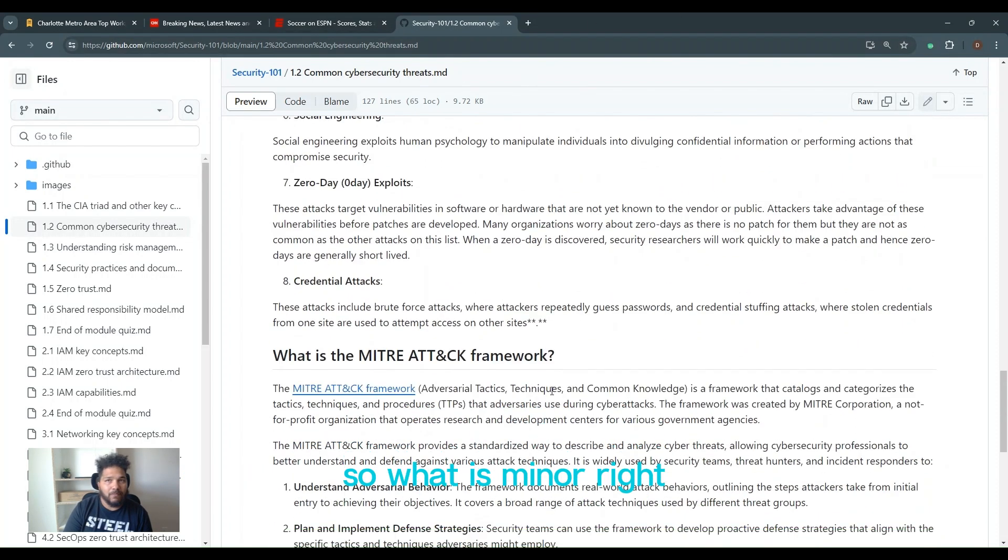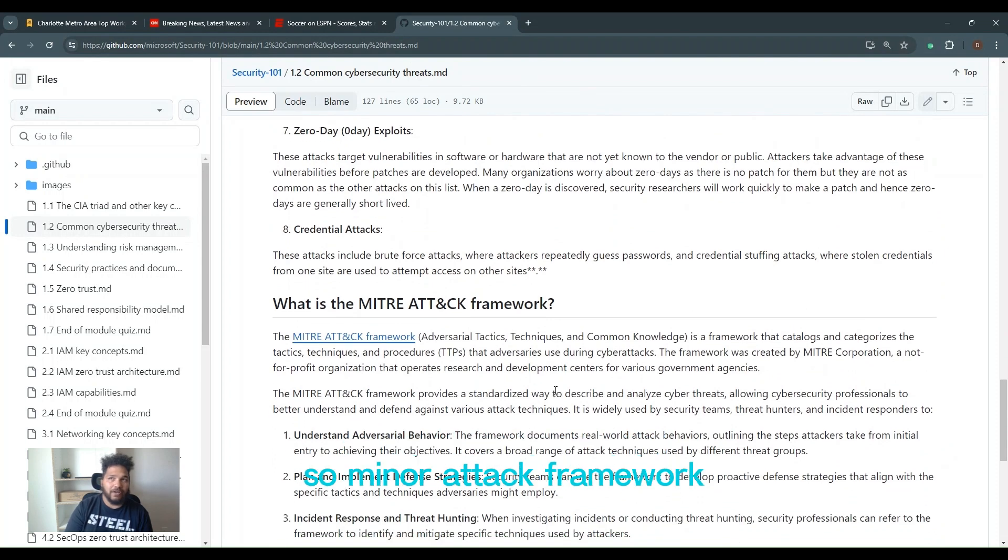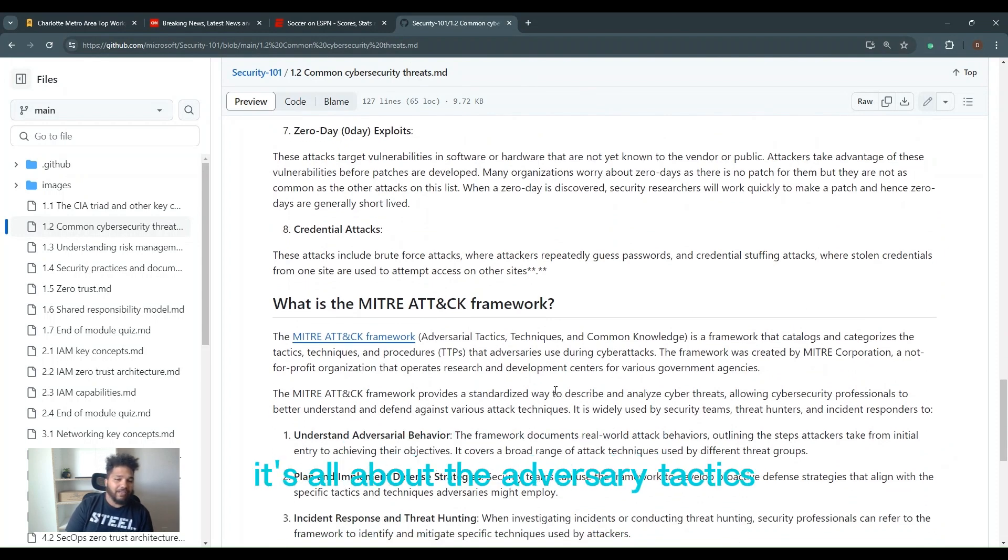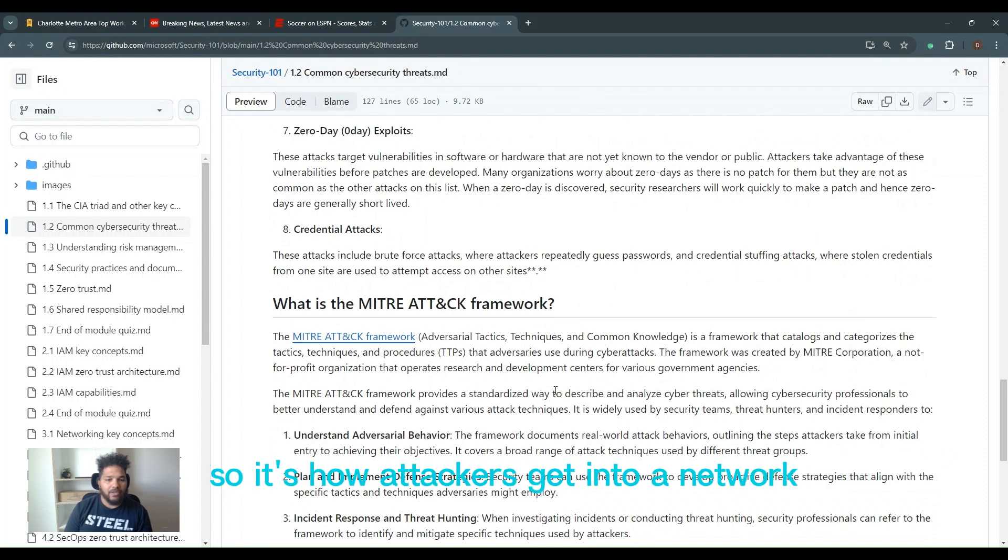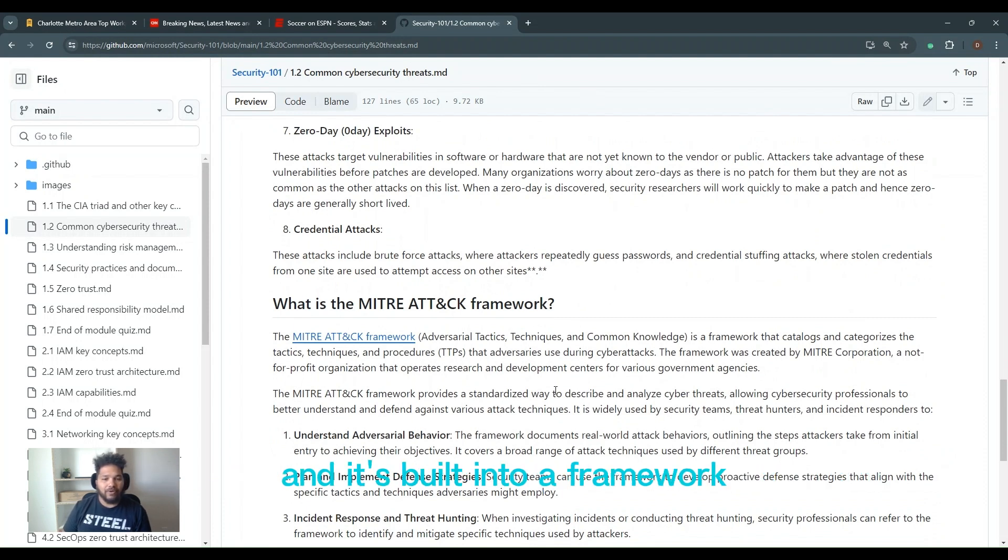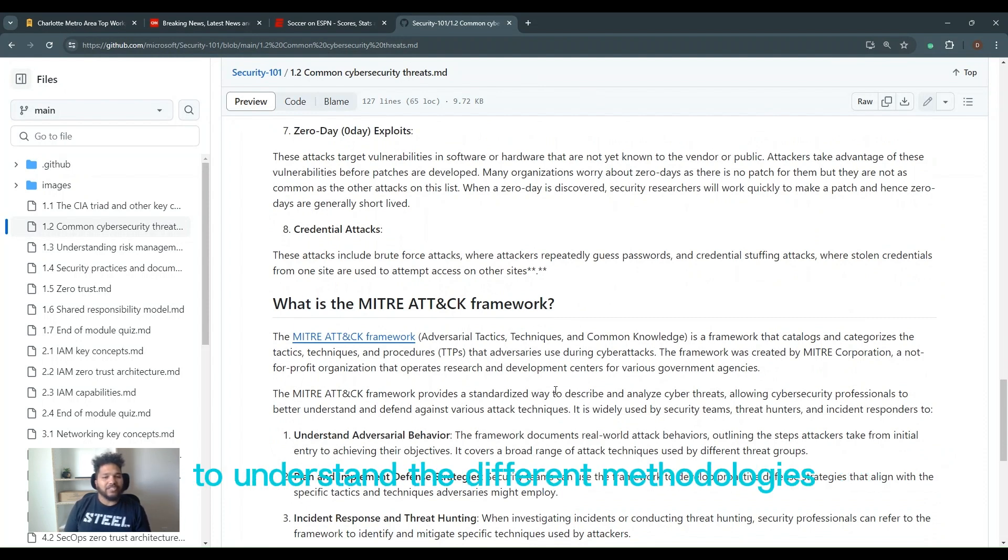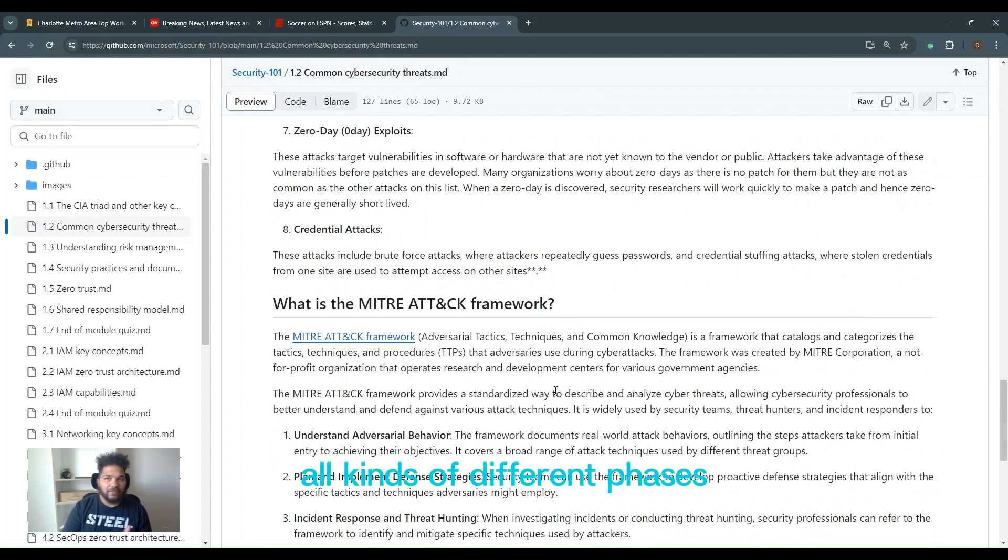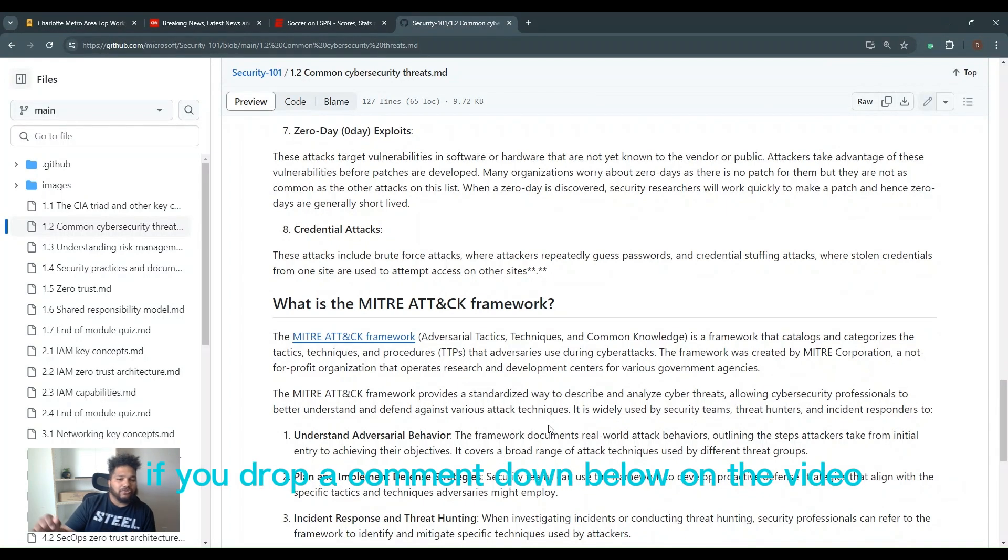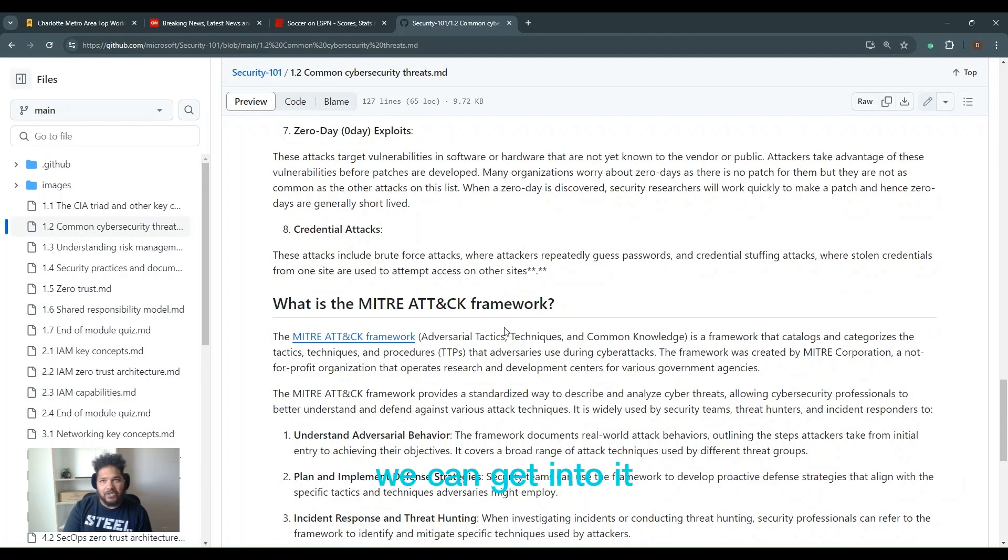So what is MITRE? The MITRE attack framework is all about the adversary tactics, techniques, and common knowledge landscape. It's how attackers get into your network and it's built into a framework to understand the different methodologies, whether it's at the entry phase or all kinds of different phases. I can do a whole video on MITRE. If you drop a comment down below in the video, we're going to get into it.